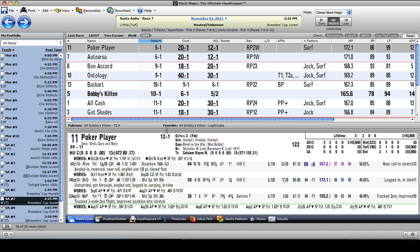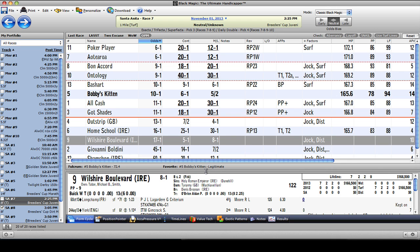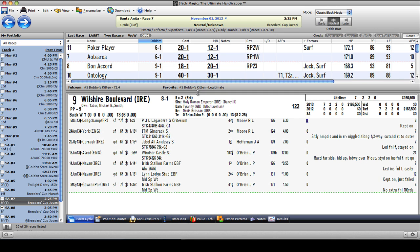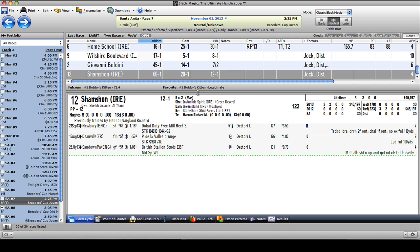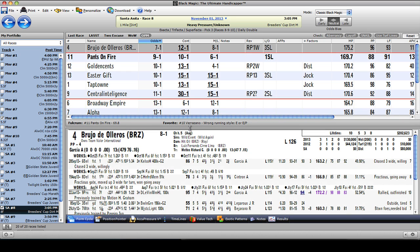In the seventh race at Santa Anita, November 1st — the Breeders' Cup Juvenile Turf — we have the same situation with a bunch of unknown horses. Giovanni Boldini, you got to love that name, but seven to two, three starts, two wins, none in the United States, no numbers. Same with Shamsen. I am done. Next, the Breeders' Cup Dirt Mile. Now here is a possibility.